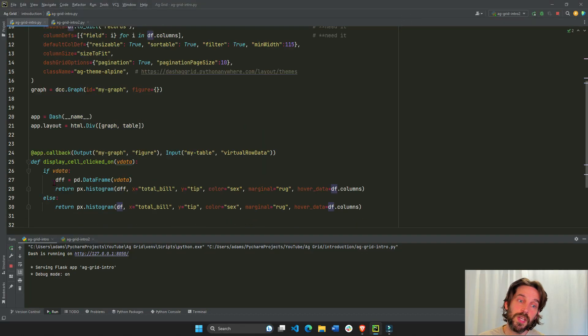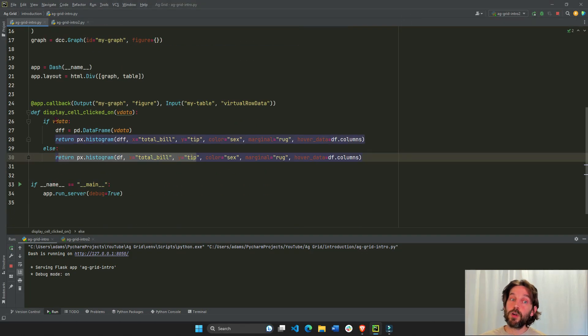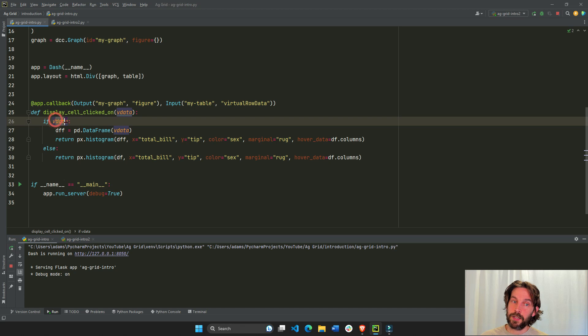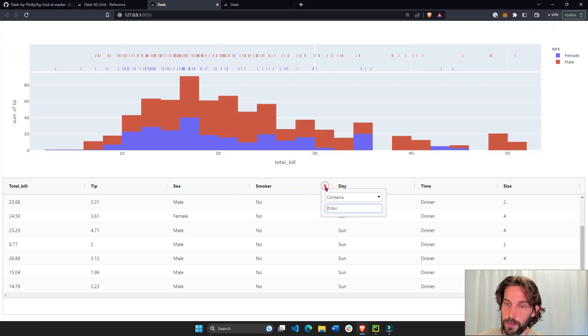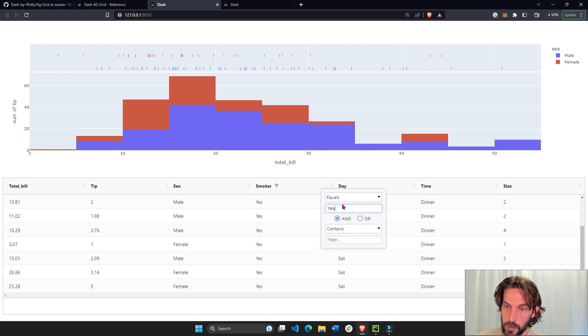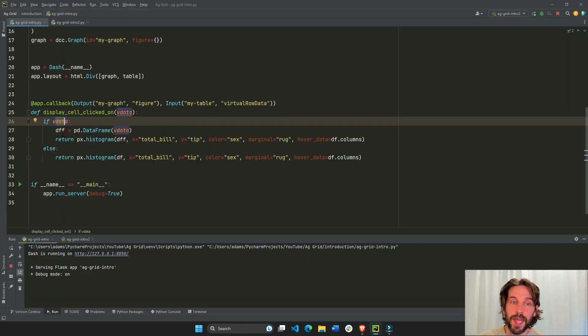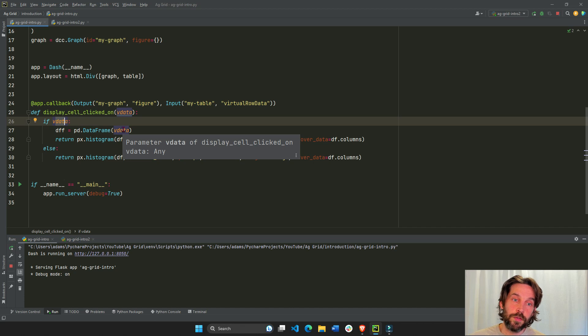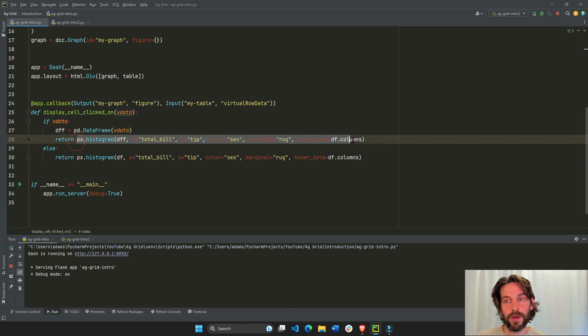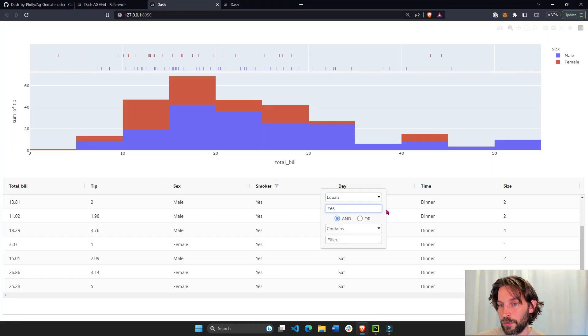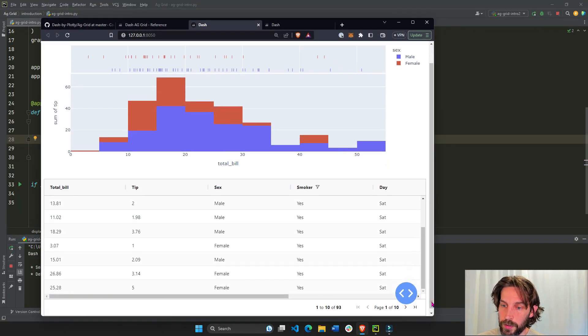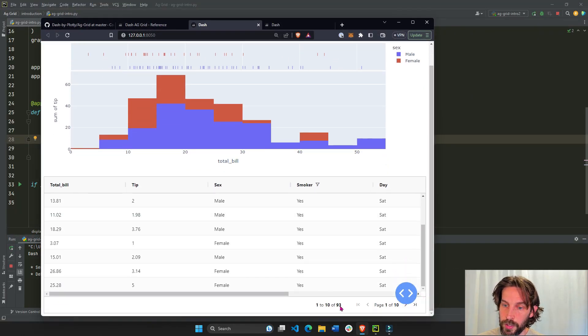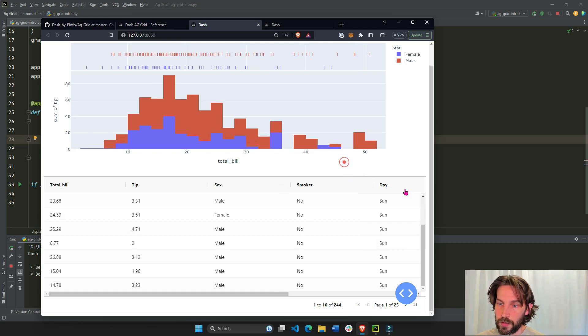This is if there is no virtual data present. But if there is virtual data present, let's do smoker, yes, limit it to only smoker. If there is virtual data present, then make this virtual data, convert it into a pandas data frame, call it DFF. And then build the same histogram with this new data frame called DFF. And that should obviously limit the data frame, because it's filtered to fewer data points. So here we have only 93 data points. Let's cancel this.